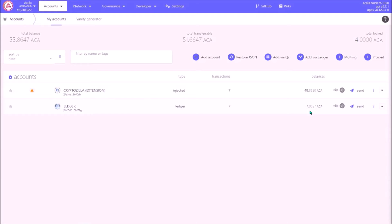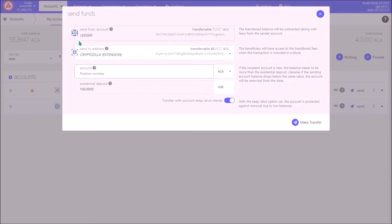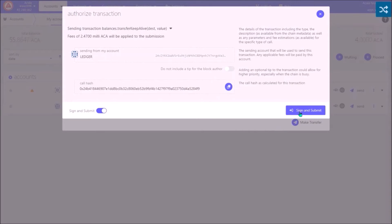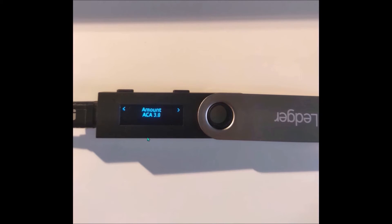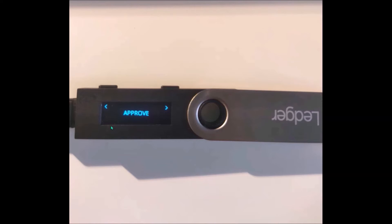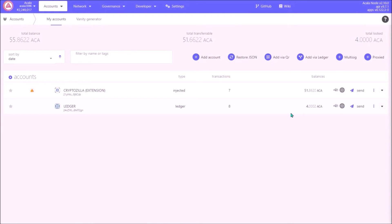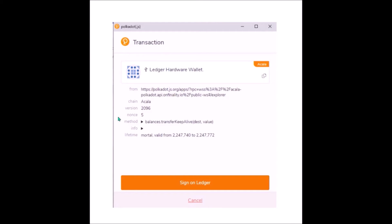Now let's see how to confirm transactions using Ledger and transfer ACA from Ledger. Click Send. I'm sending ACA from my Ledger-based Acala wallet to my Cryptozilla wallet — sending 3 ACA. Click Make Transfer, then Sign and Submit. Sometimes a confirmation window pops up — if so, click Sign on Ledger. Now look at your Ledger, check if the receiving address and the transferred amount are correct, and if so approve the transaction on your Ledger. After around 10 to 15 seconds the transaction is confirmed. Sometimes this transaction window does not pop up and you go directly to your Ledger to approve the transaction.